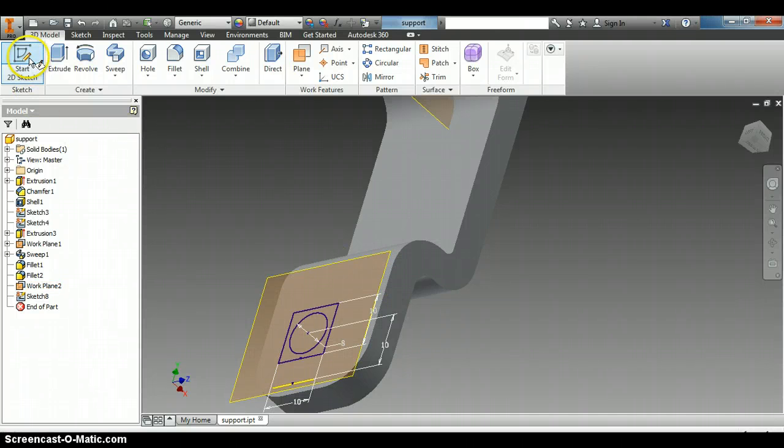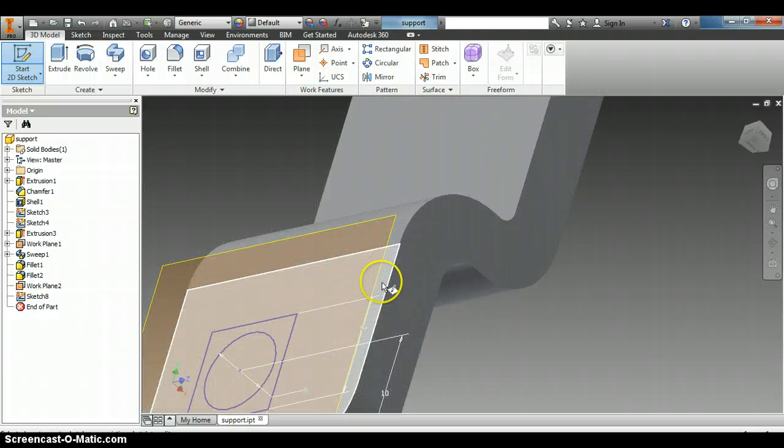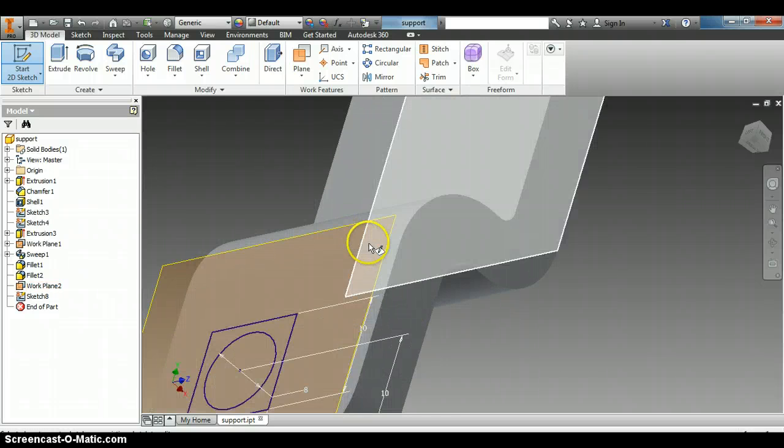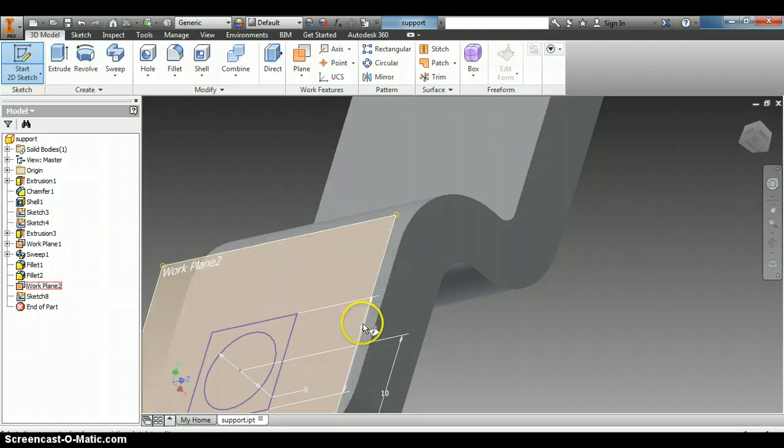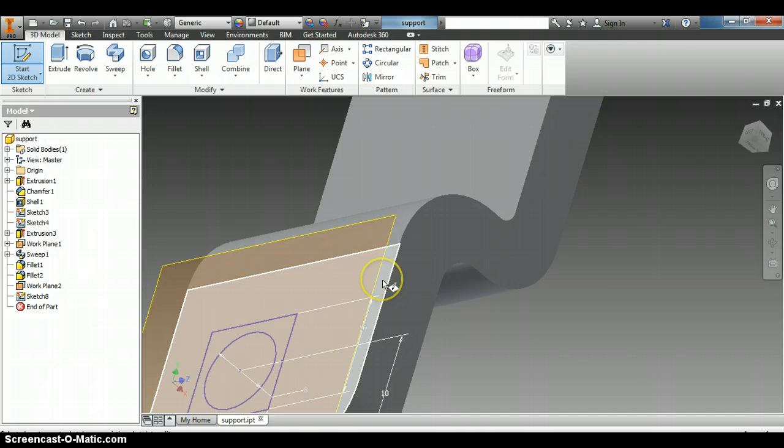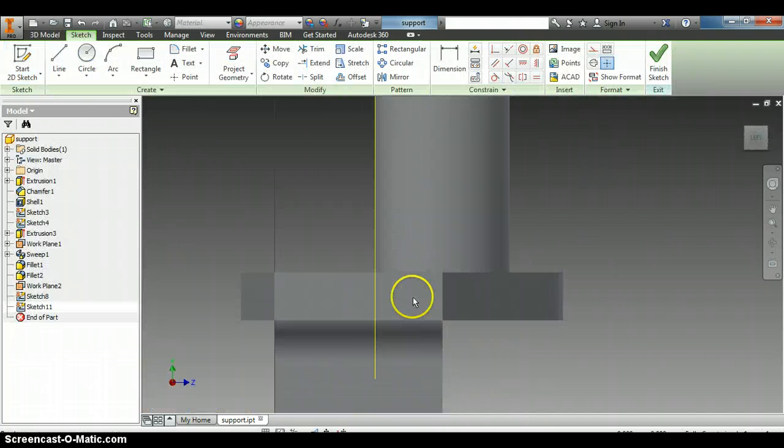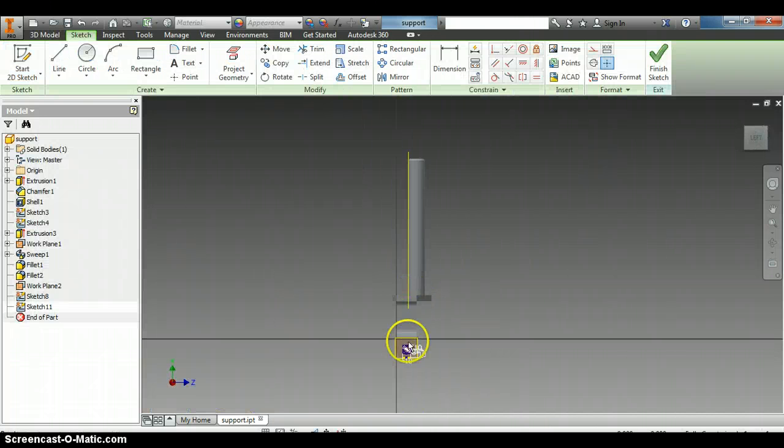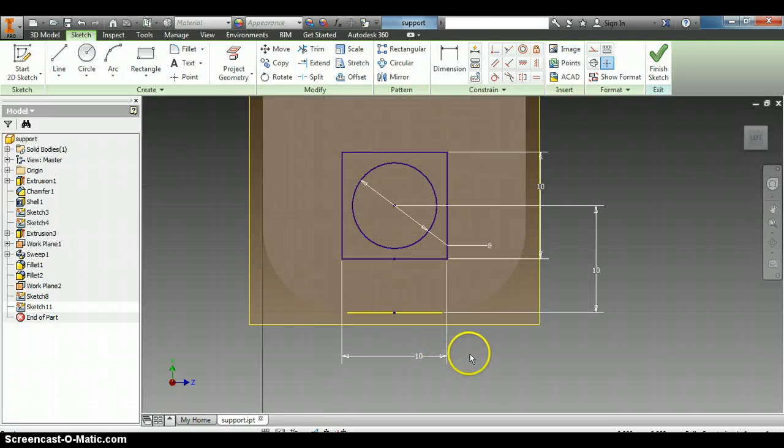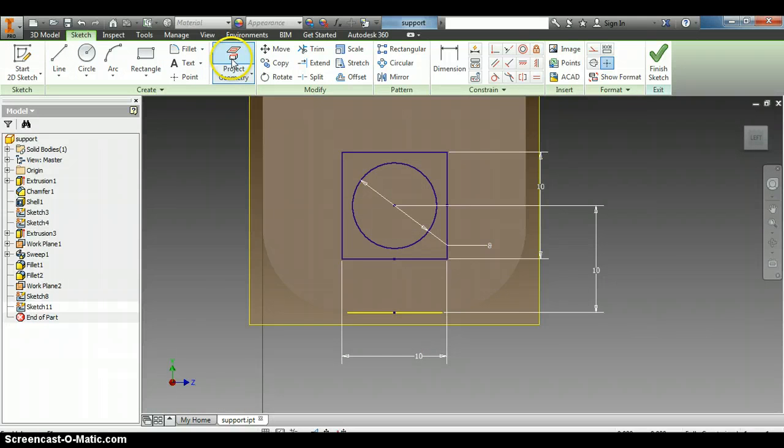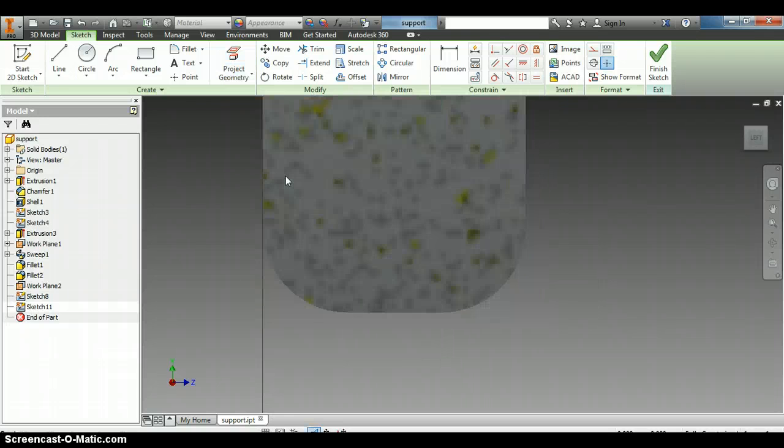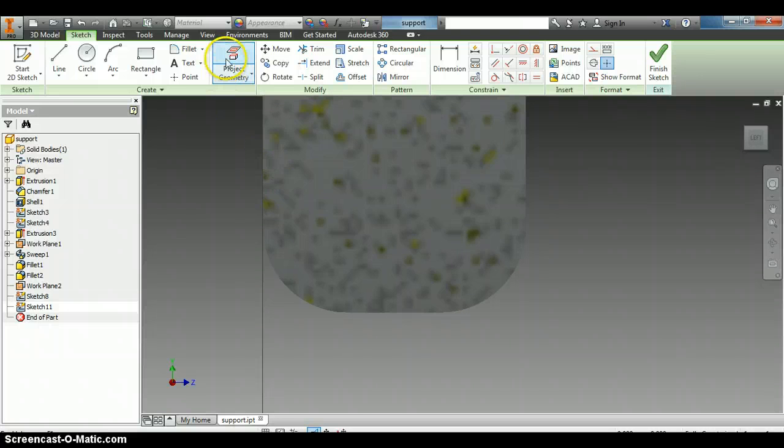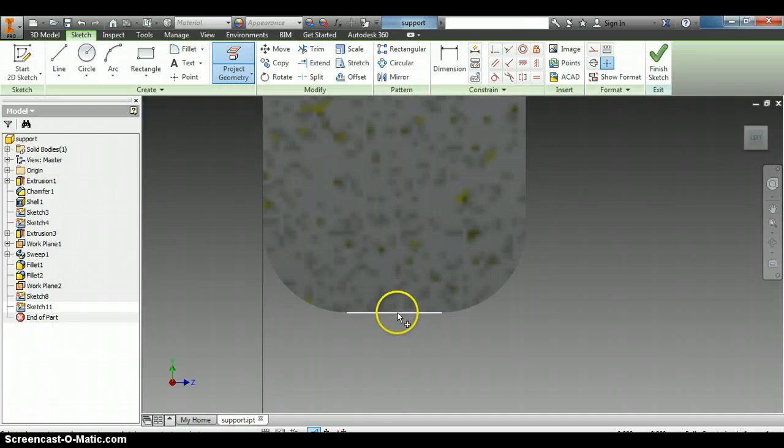You can go to start 2D sketch and you don't want to hover over the work plane but you want to hover your mouse over the actual part where it turns white like that and click. Then you'll need to zoom out and then probably zoom back in to kind of get your part going there. Now before we do that let's hit F7 and then we'll click on project geometry and we're going to add this line right here.